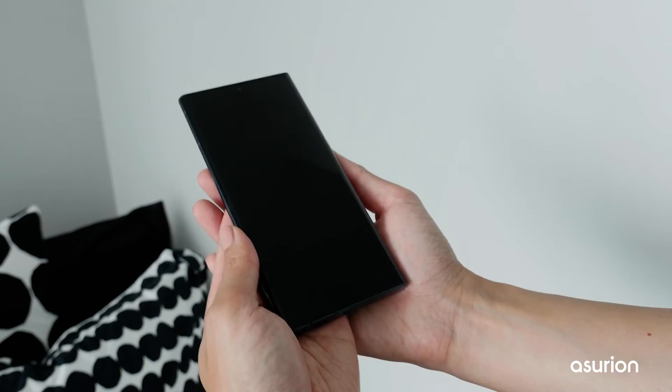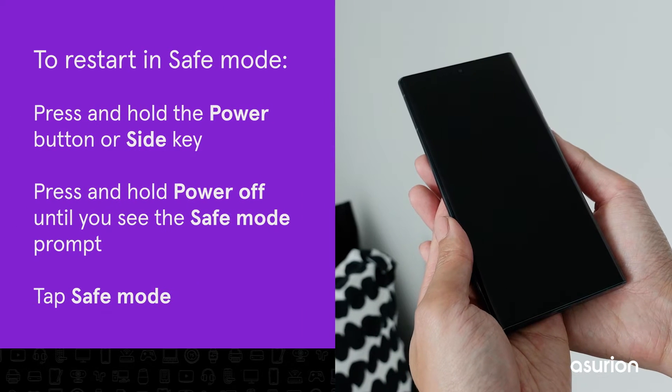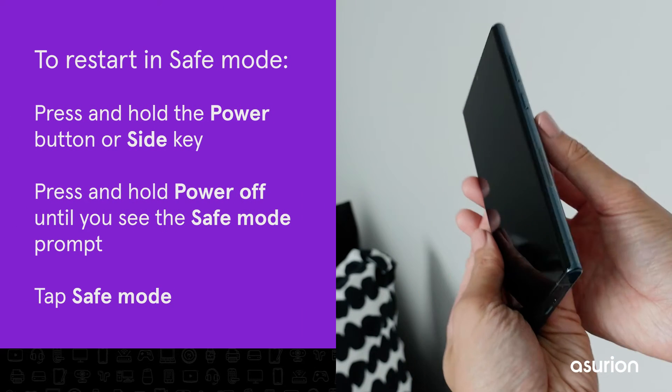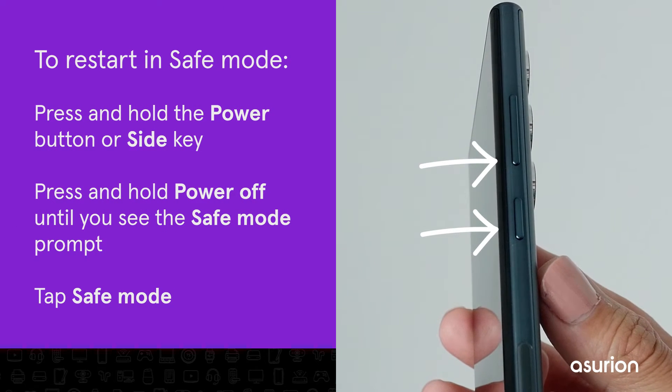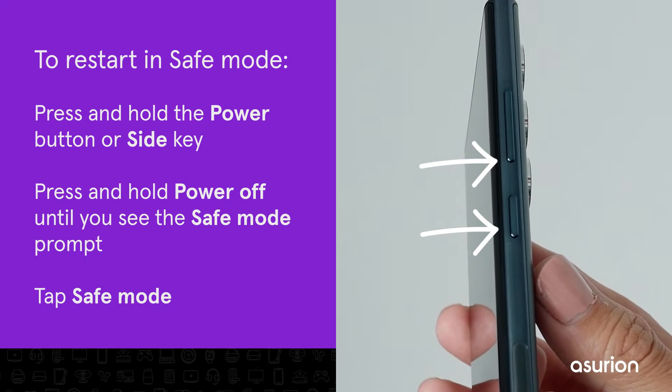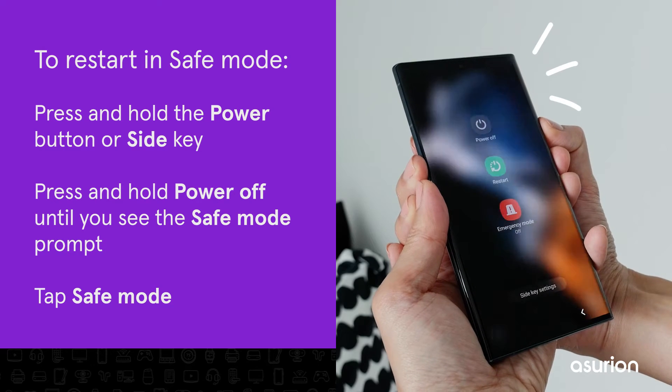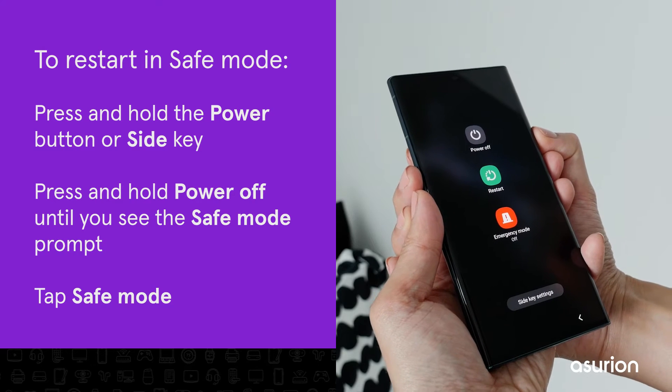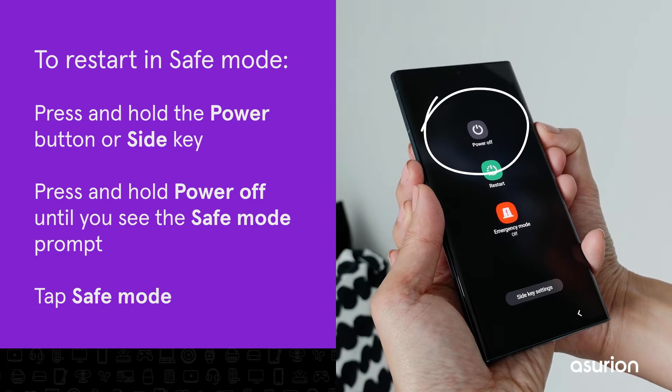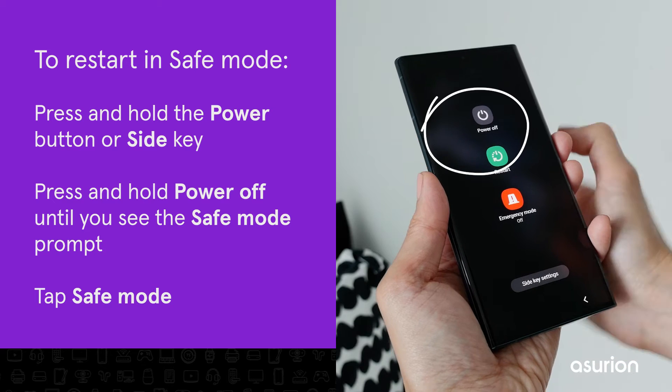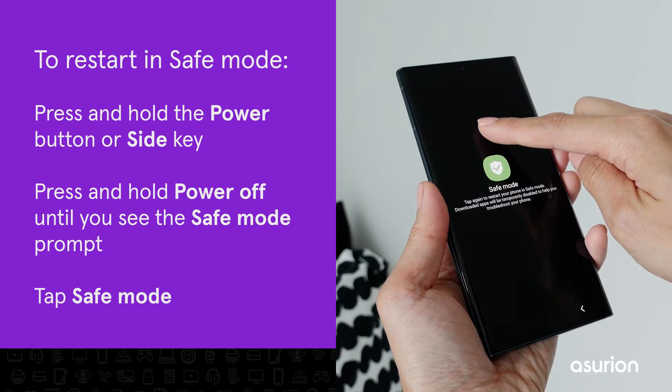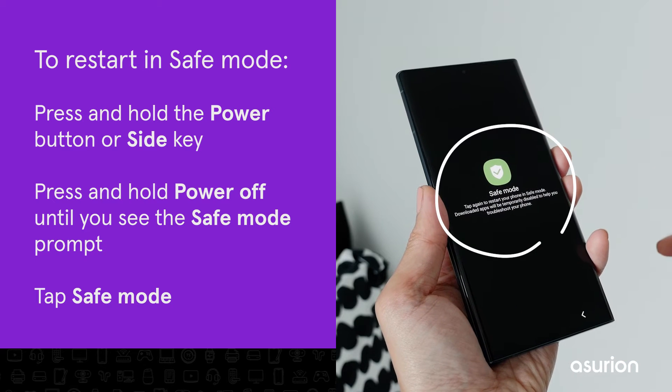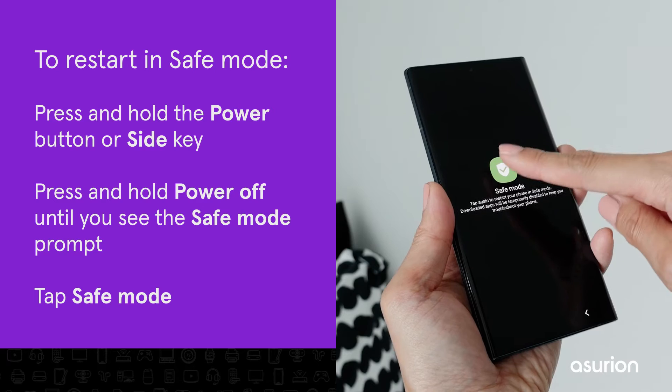If that doesn't work, it could be third-party apps causing your phone to misbehave. Try restarting it in safe mode. Press and hold the power button or side key with the key combination that you normally use to power off your phone. Next, press and hold the power off icon on the screen until you see the safe mode prompt. Tap on safe mode to restart your phone.